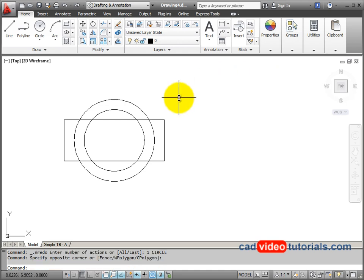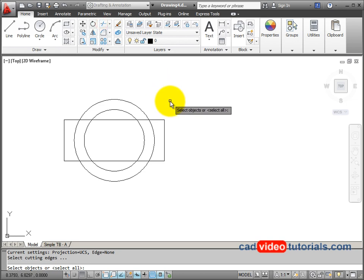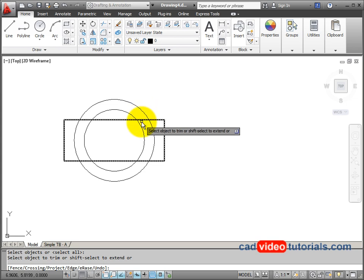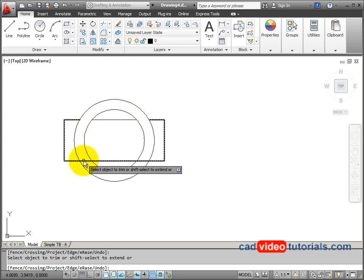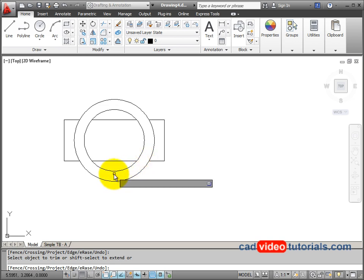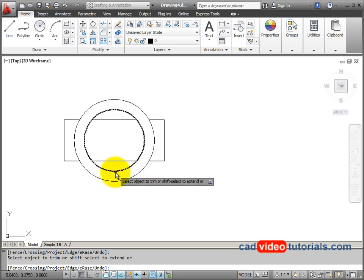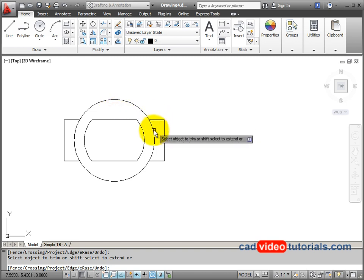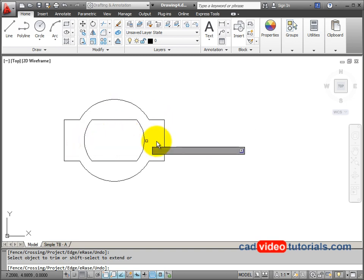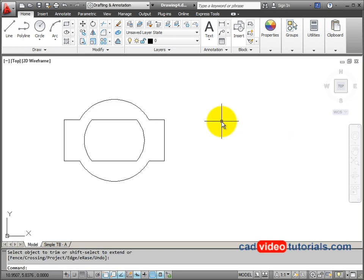Next, I'm going to trim some of the lines that I don't need. I'll activate my trim command. And for my cutting edge, I'm just going to hit enter on the keyboard and make all of the objects a cutting edge. So in this case, I can remove these line segments and these parts of the circle and these parts of the outer circle to trim my object up. Hit enter to end my trim command.